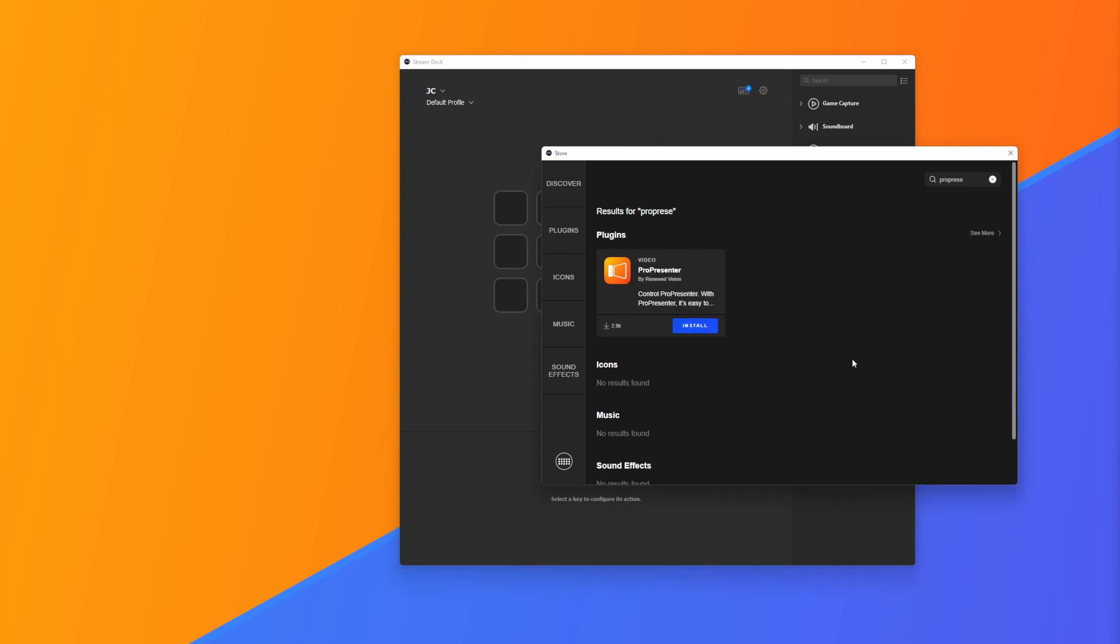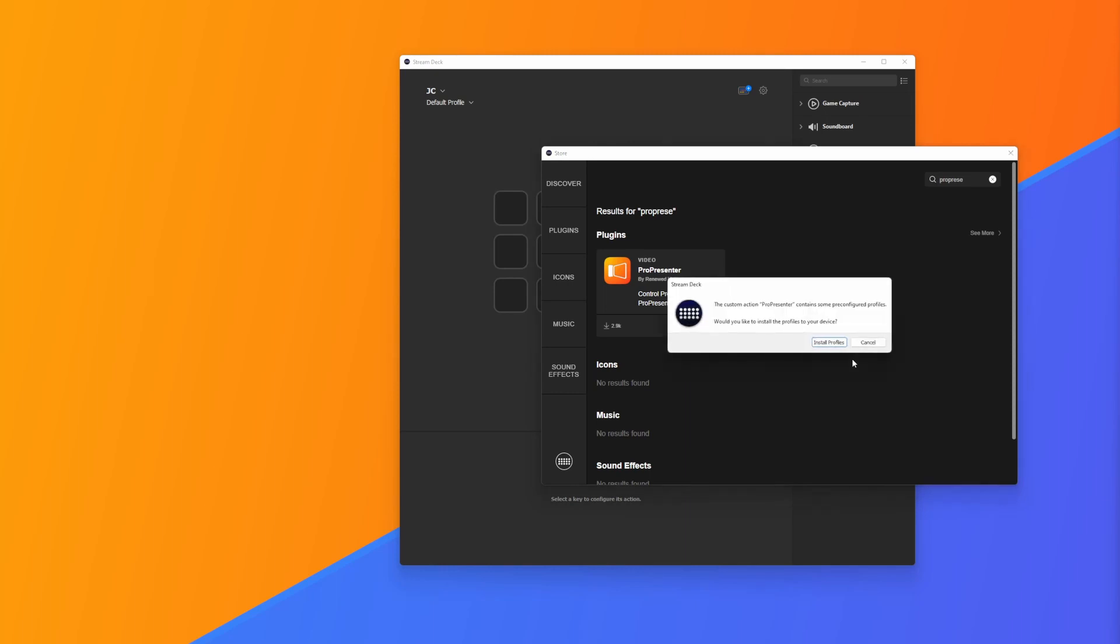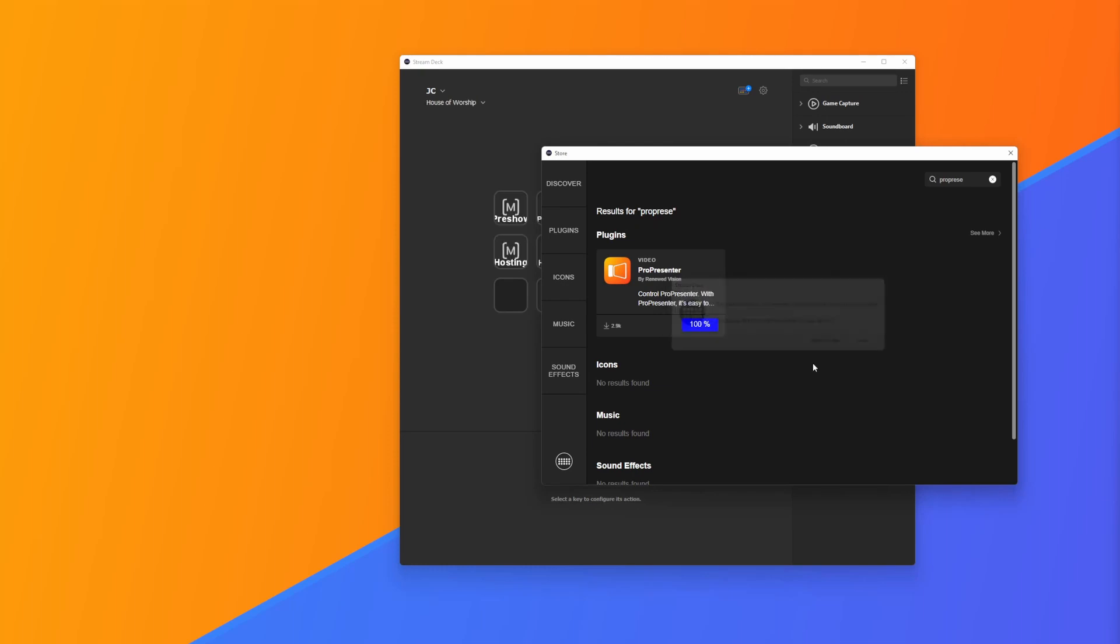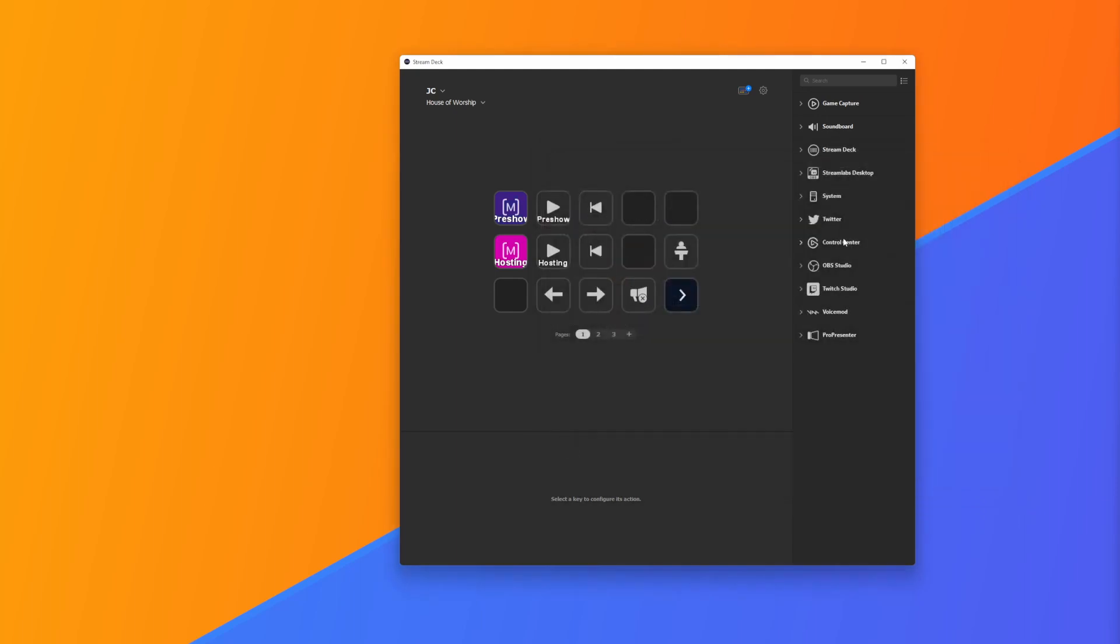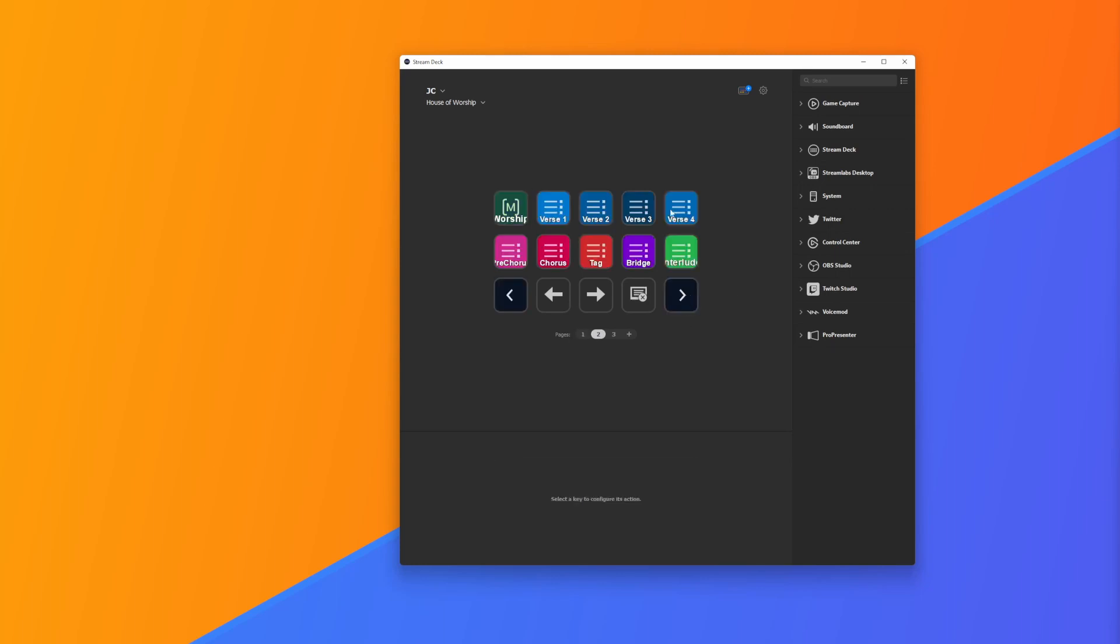Once ProPresenter is installed from the Stream Deck store, we'll get the option to import profiles that Renewed Vision has already made for us. I'm going to click this and install the profiles just so we can have a look at them later if needed. This is what Renewed Vision made for us with different buttons, different colors and text to make it really easy.